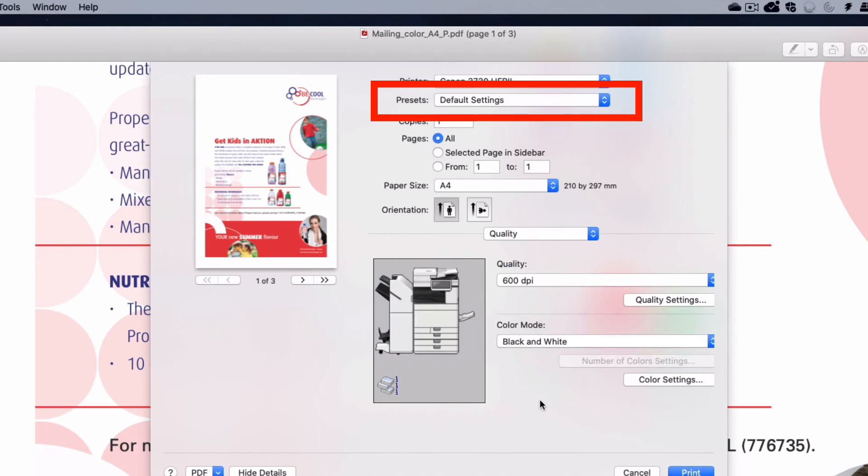Presets are an Apple feature that allow you to save all of the print settings, and quickly reuse them.